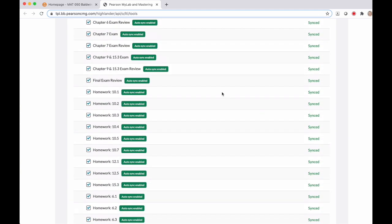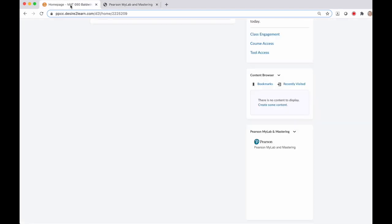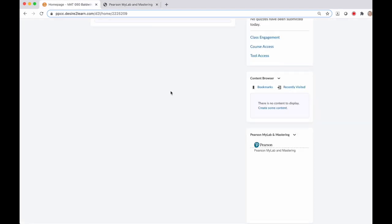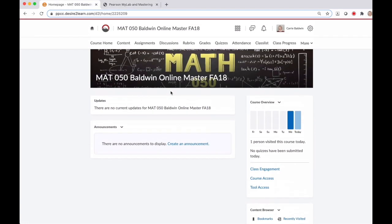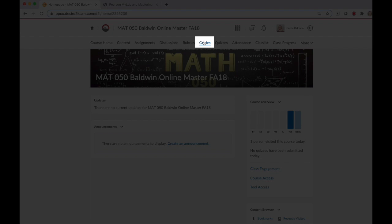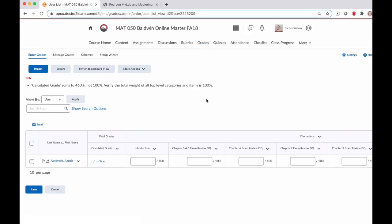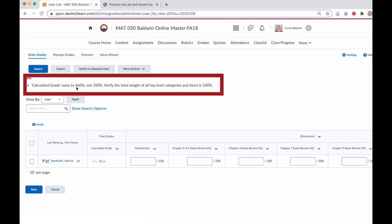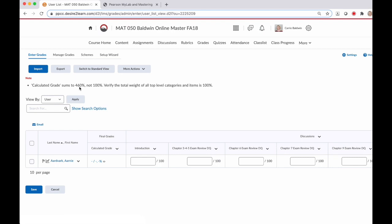you can go back to the tab for your D2L course and go back to the gradebook section by clicking Grades here at the top. You'll notice that your calculated grade sum has jumped to higher than 100%. That's because all of the assignments from MyMathLab came in as individual categories.